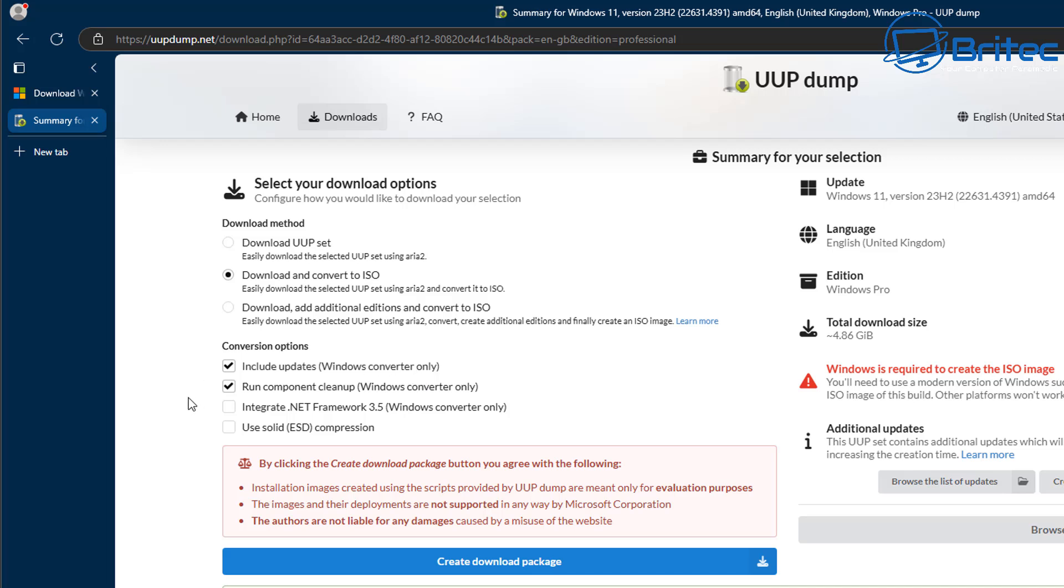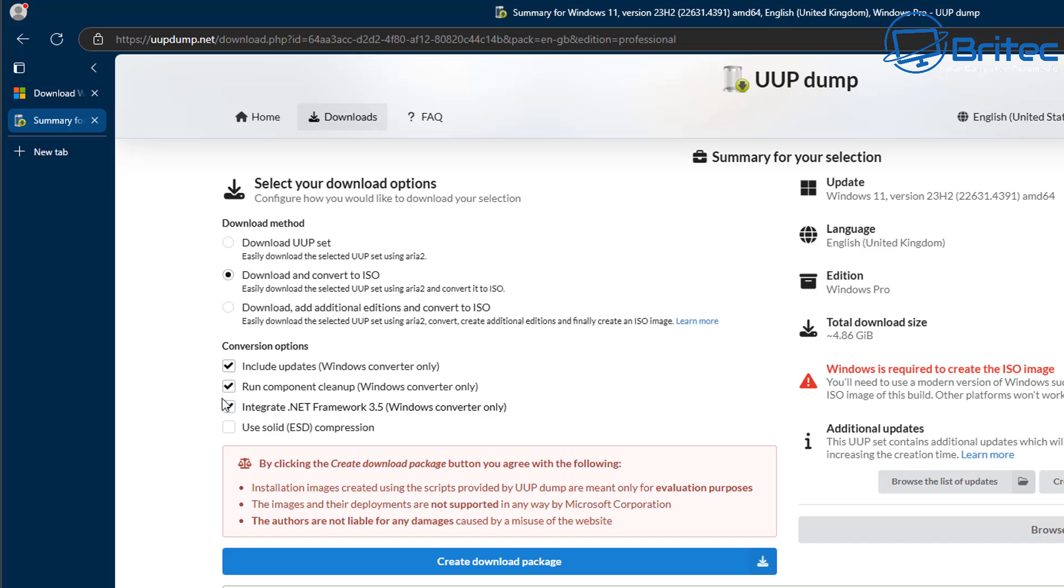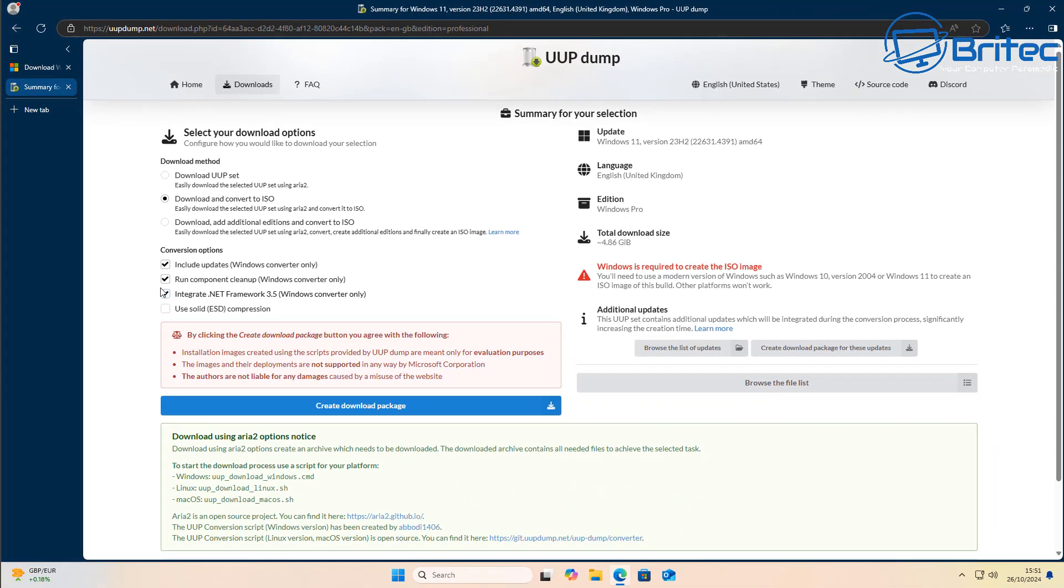And from here, the conversion options, we're going to leave install updates, Windows converter only. We can also run component cleanup for Windows converter only. And you can also integrate the .NET Framework 3.5 Windows converter only option right here if you want to do that as well. But choose which options you want. If you just want a bare essential, you can just leave the include updates option if you just want a clean ISO. So download and convert to ISO. And you can have conversion options of include updates. I'm going to leave all of these checkmarked here. And if you want to compress it even further, you can use ESD compression. But I'm going to leave that unchecked for this option. Next, we can click the create a download here.